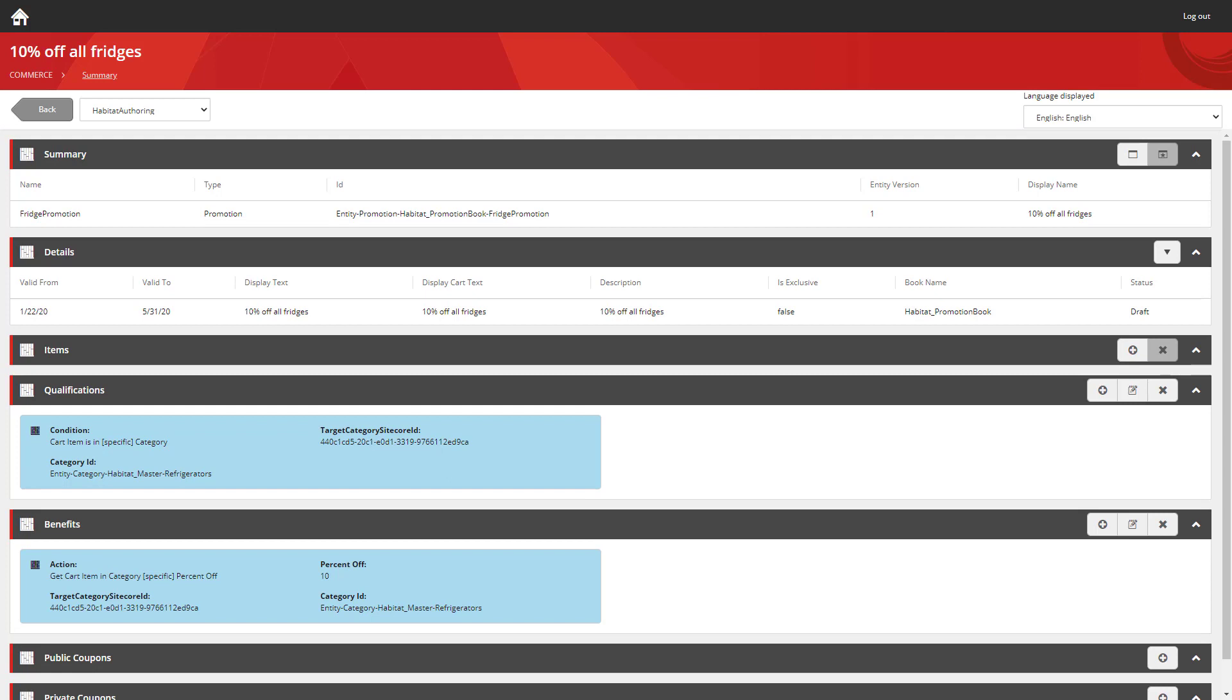And it's as easy as that. Now we've created a promotion where all products within the refrigerator category will be given 10% off at the checkout.